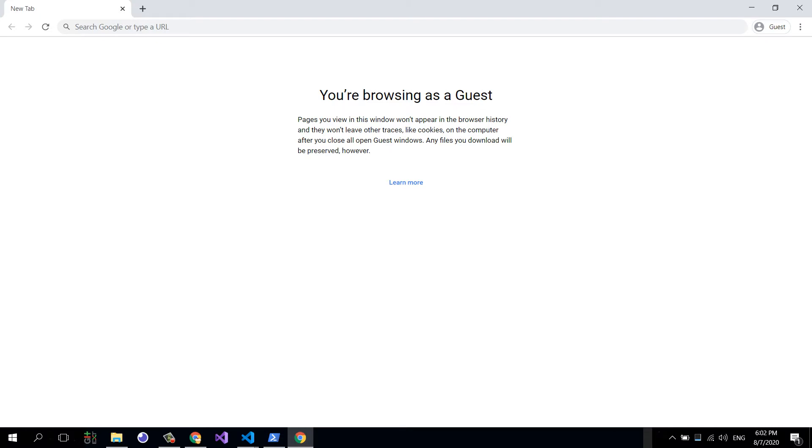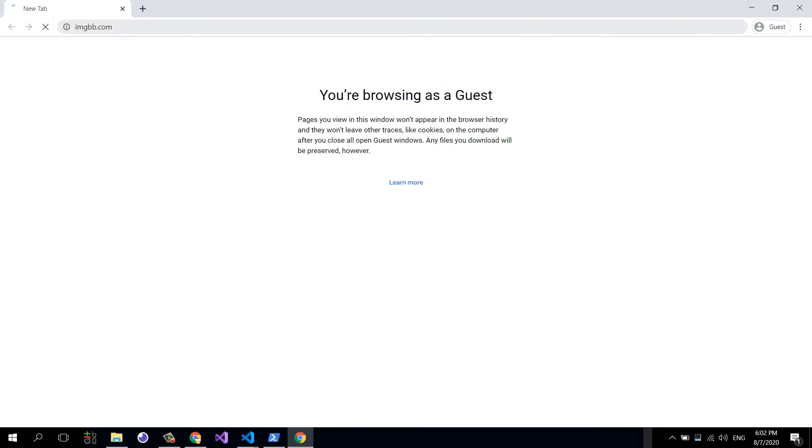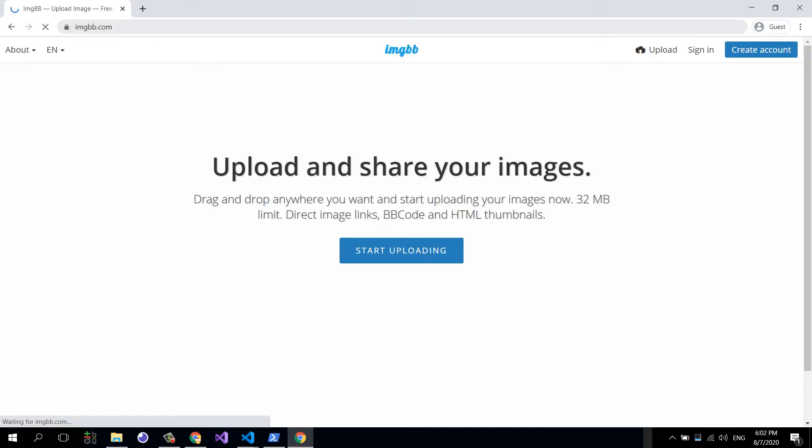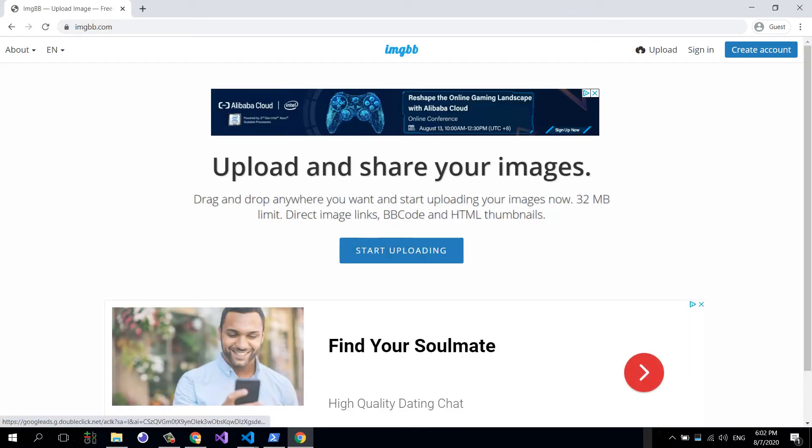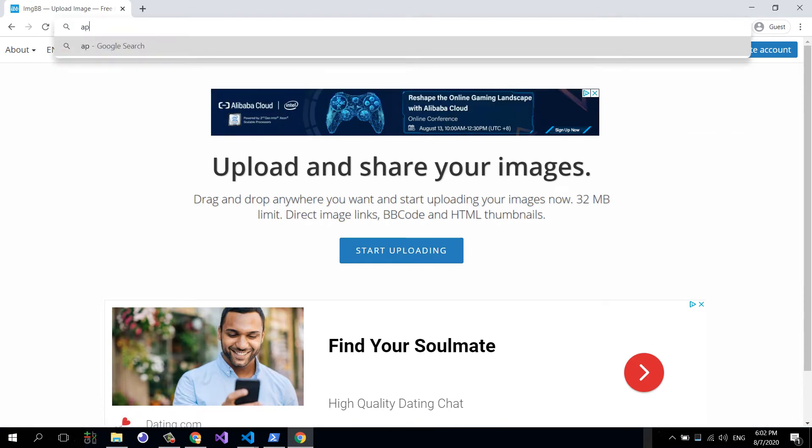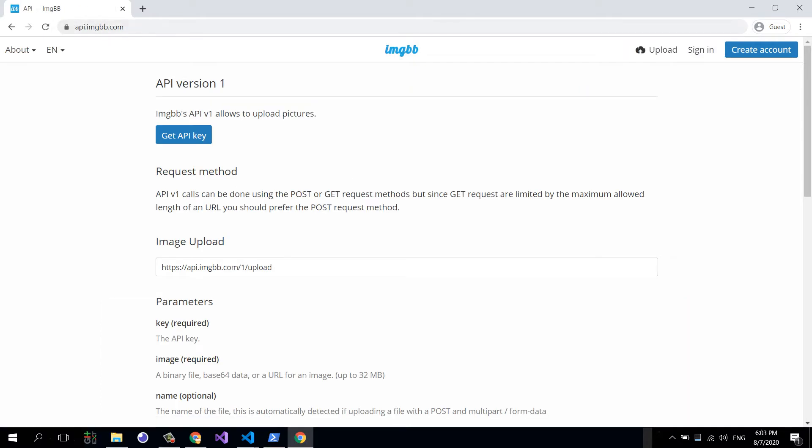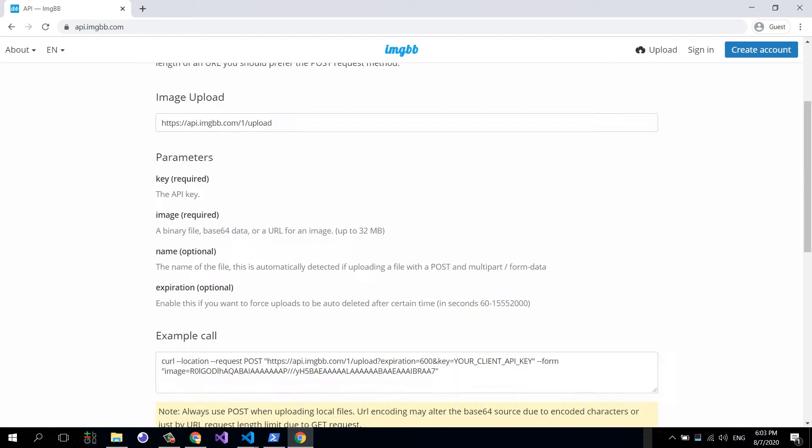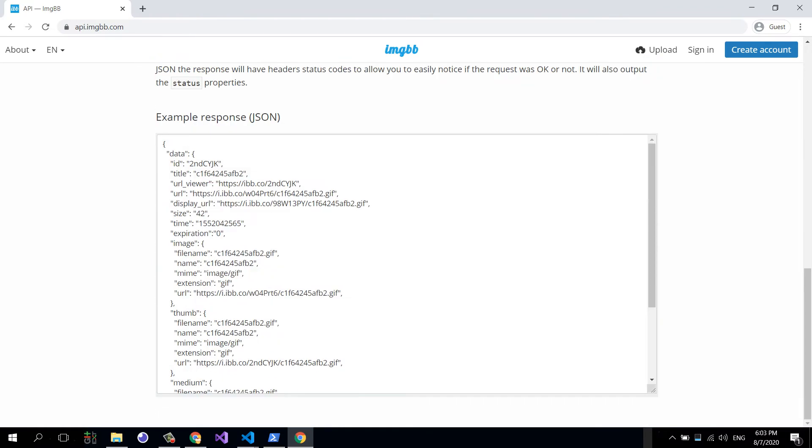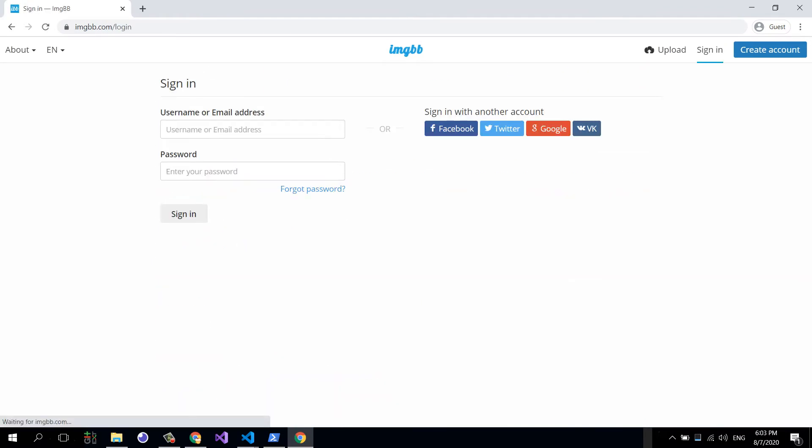So let's get to it. The site we're going to use is called imgbb.com. It's a basic image upload site, the only one I know, and they also have a really easy to use API. The API is here at api.imagebb.com. We can click to get an API key and it will redirect us to log in.